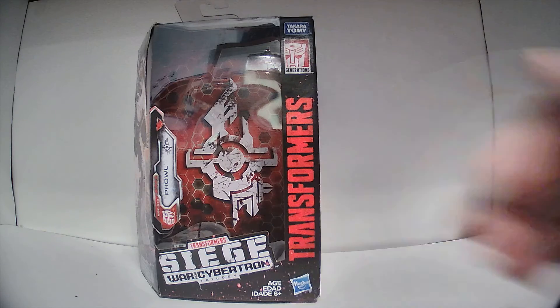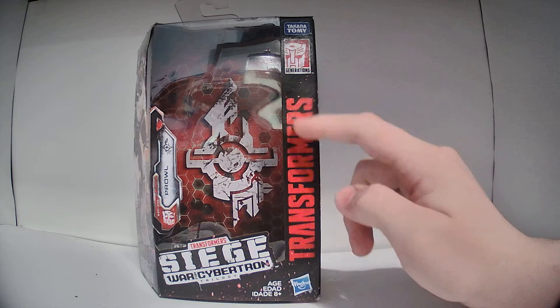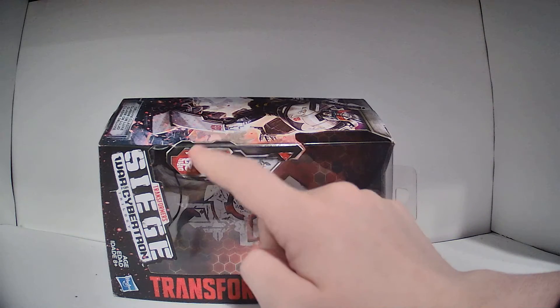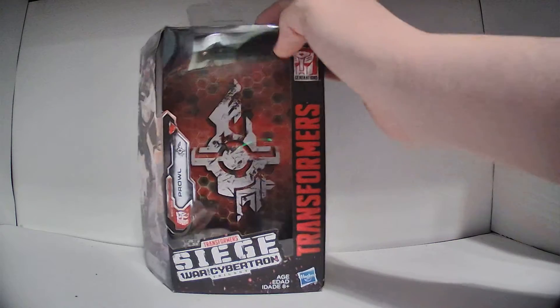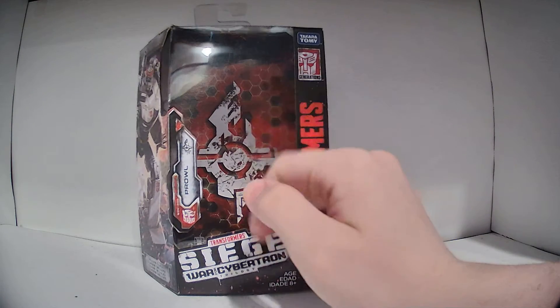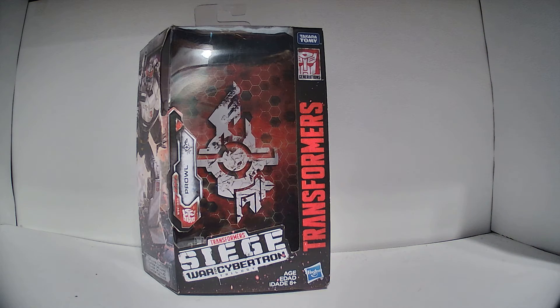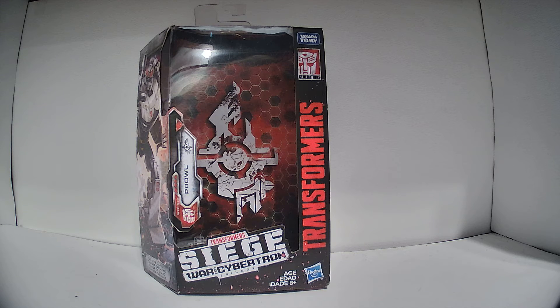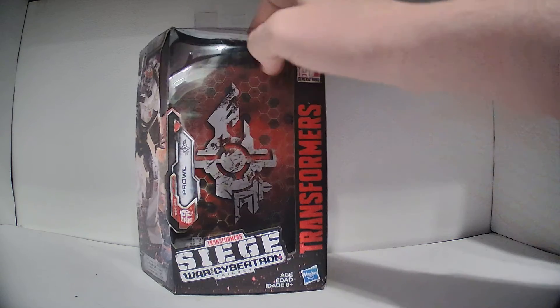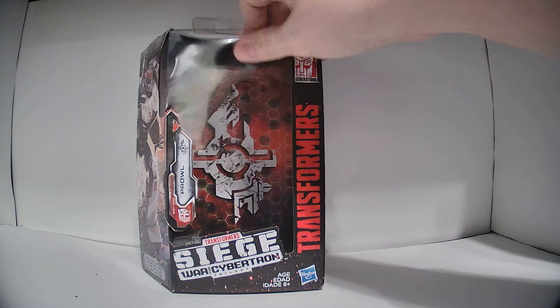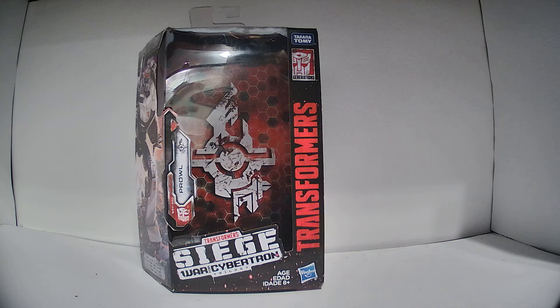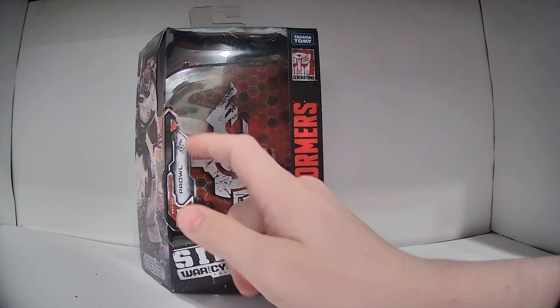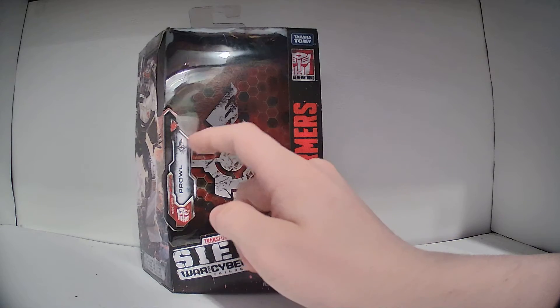So, here is the box. As you can see, there's the Siege logo on the front there, the Transformers logo on the side, standard stuff. It says WFC S23 Prowl, right there, the Autobot symbol. And on the back of the inside of the box, there is this little rank insignia, which every War for Cybertron trilogy figure except the Beast Wars guys have. It's unneeded, but it's a cool little bit of world building, and each one of these symbols does actually have its own meaning.